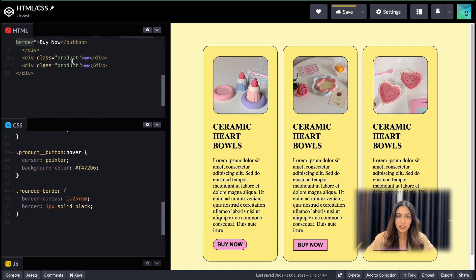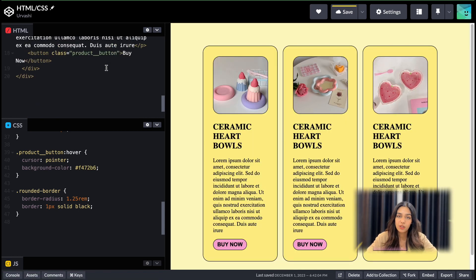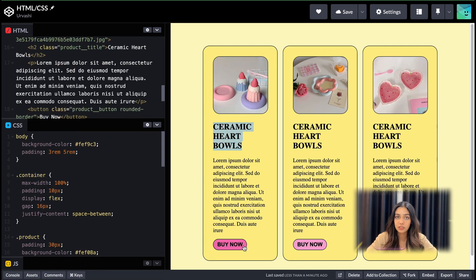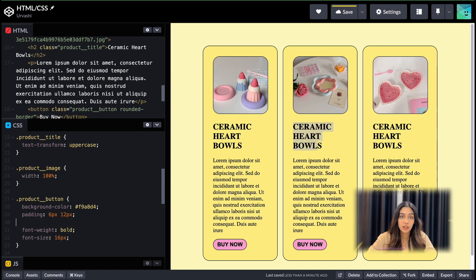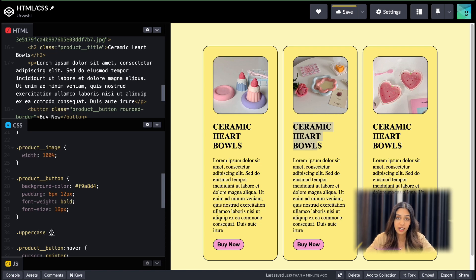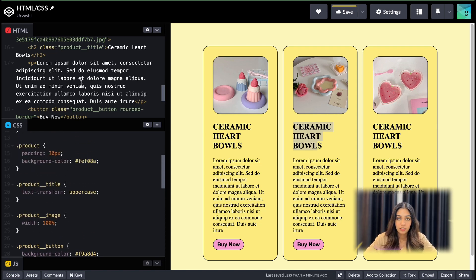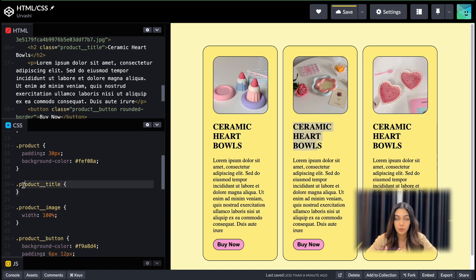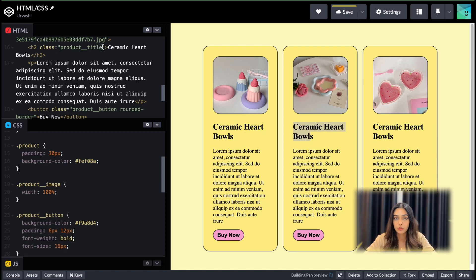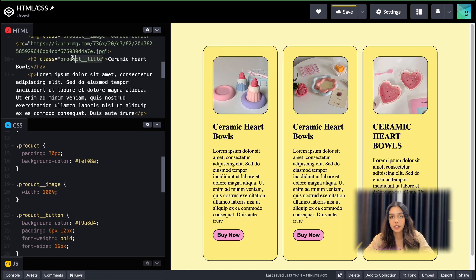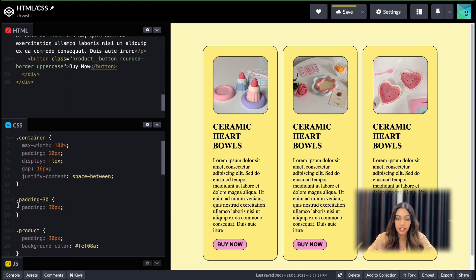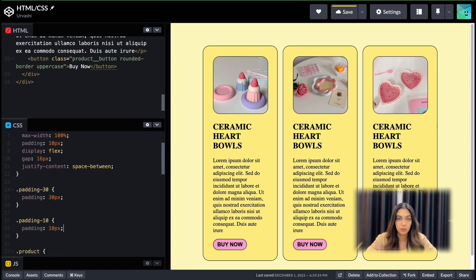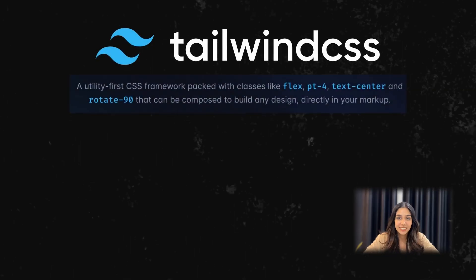Now let's identify a couple of other styles that might be repeated as well. Here in the title as well as in the button, I've made the text uppercase using text-transform: uppercase at two places. So what if I extract it and make a class of its own? Let's call this class 'uppercase' and add the property text-transform: uppercase inside of it. Now wherever I have titles or want something else to be uppercase, I can simply include this class. Similarly, I can create a class for padding where I've added padding of 10 pixels, and whenever I create a new card, I can simply use this padding class.